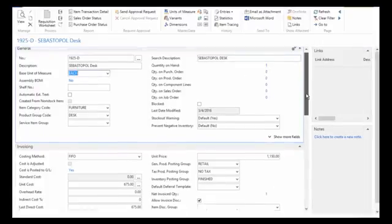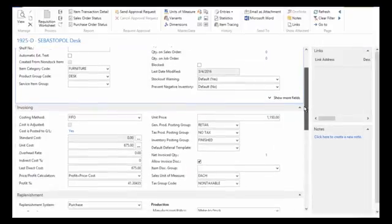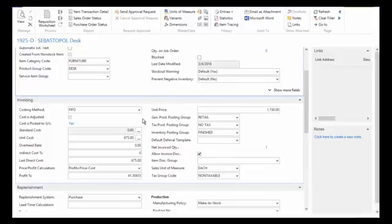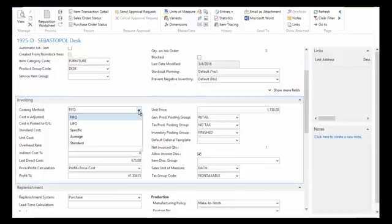I'm going to move into the invoicing tab. One really important field that needs to be completed on the item card is the costing method. I've chosen FIFO as the costing method for this Sebastopol desk, but I could have chosen LIFO, specific, average, or standard cost.